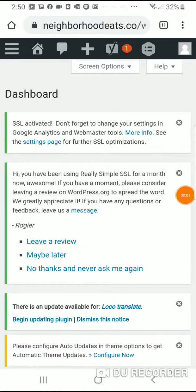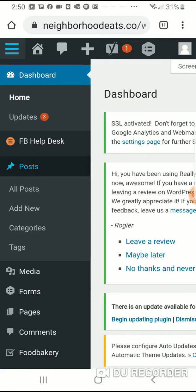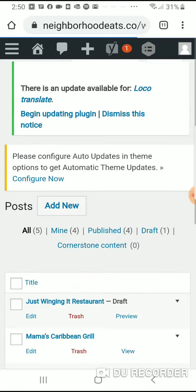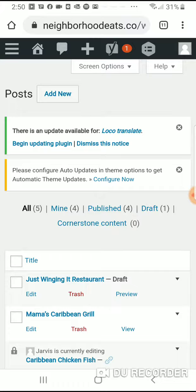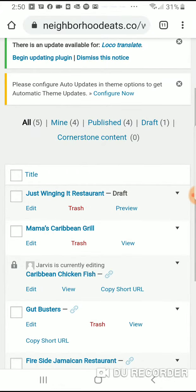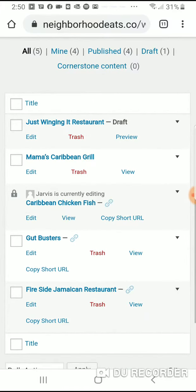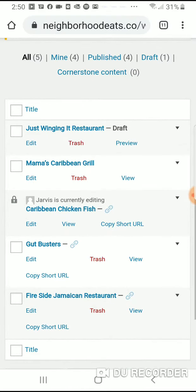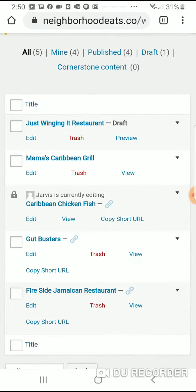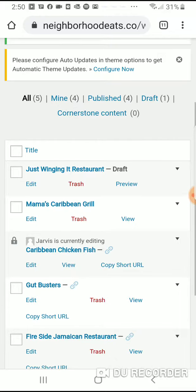Hey Jarvis, once you've logged into your website, go here and tap on Posts, then All Posts. Here you're going to see the other restaurants that are listed.